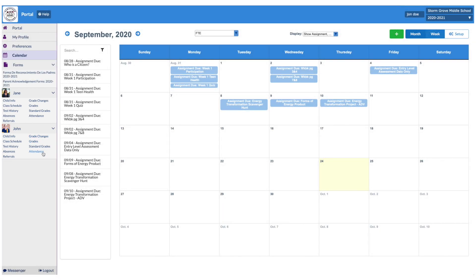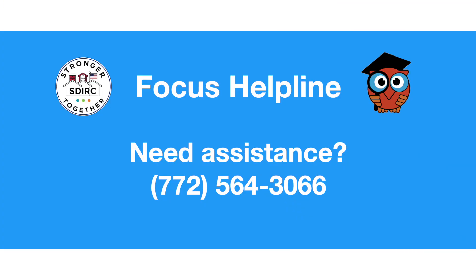This concludes our tutorial on the Focus Parent Portal. If you have any questions or concerns, please reach out to the Focus Helpline or contact your student's school.